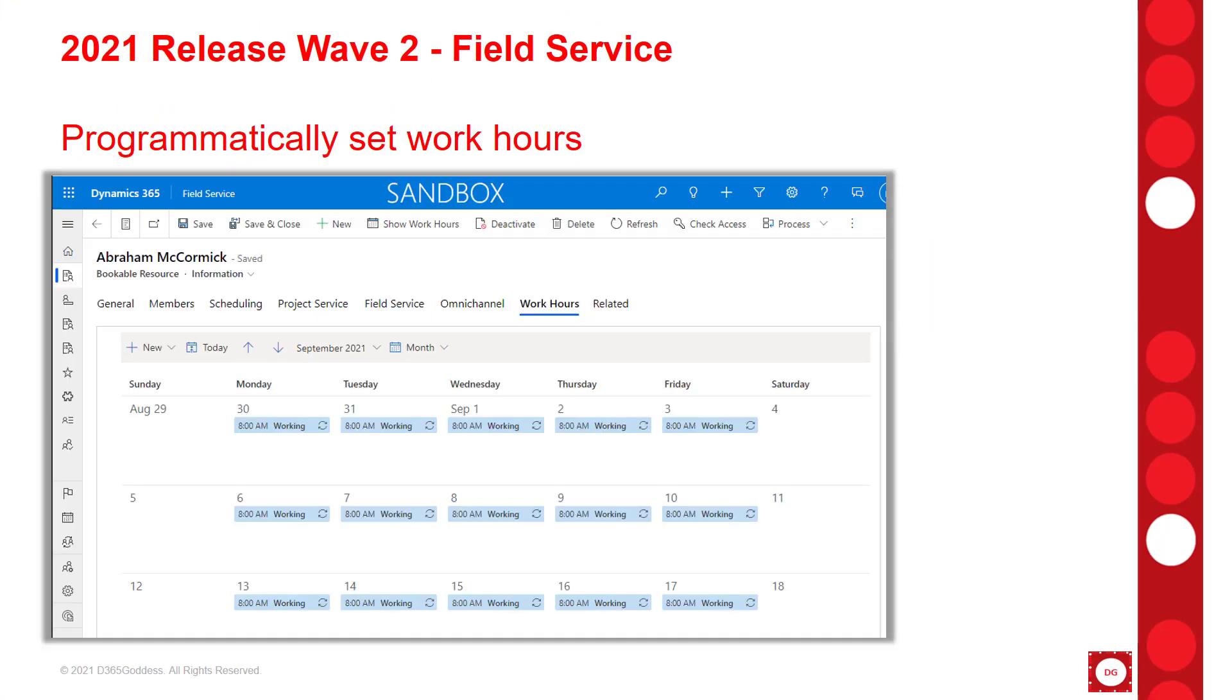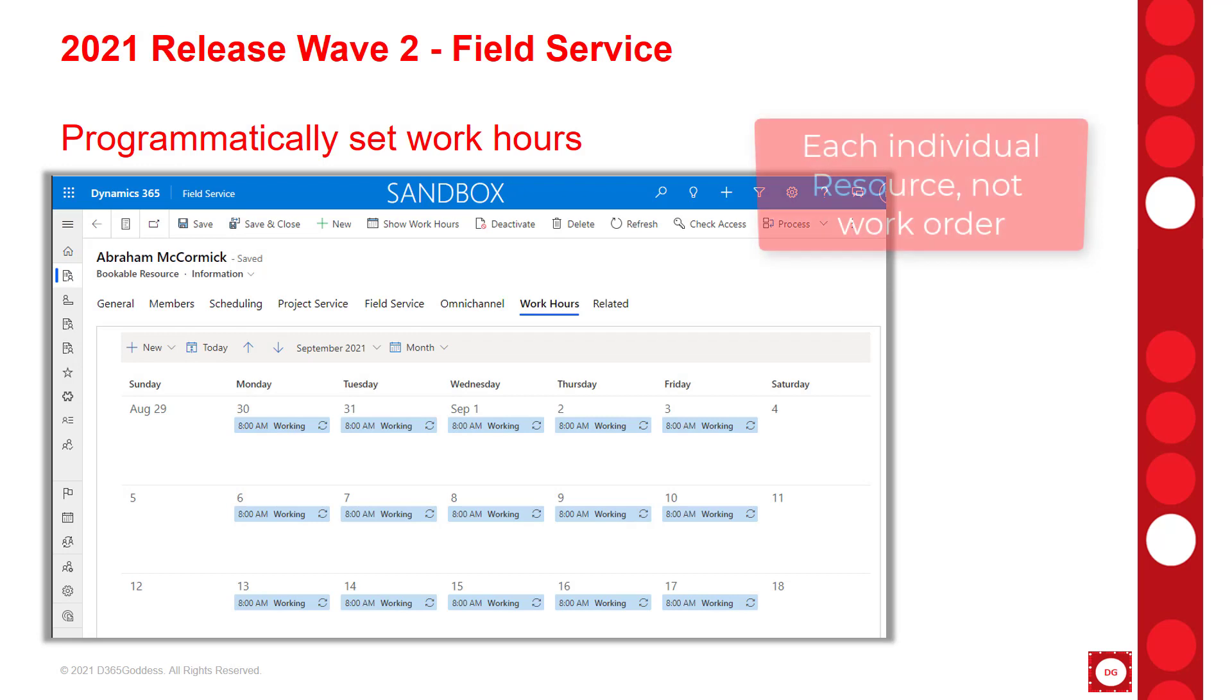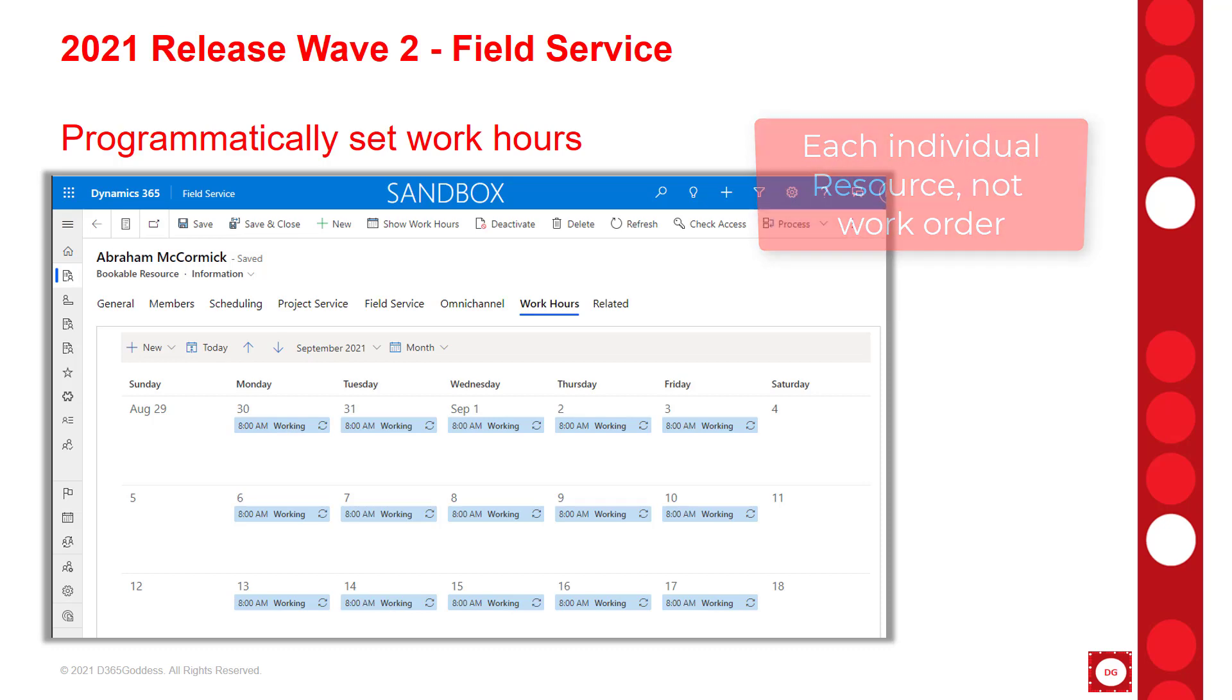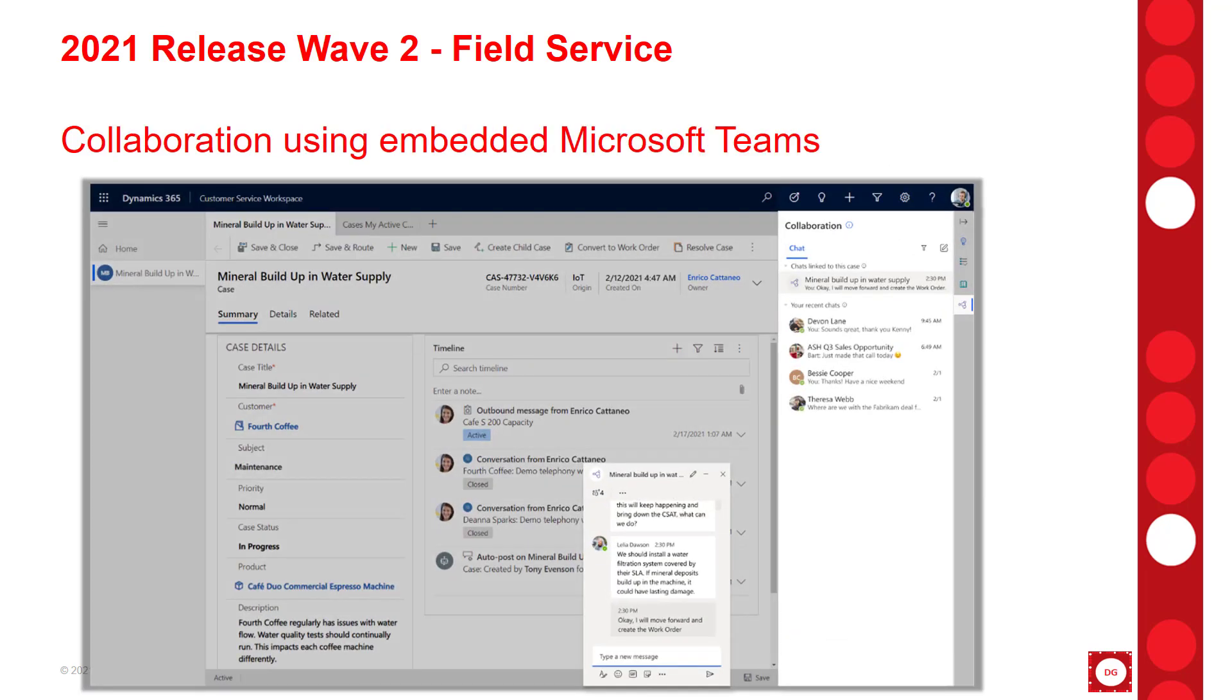Now we also now have the ability to set work hours through an API, which is really nice. Previously, we had to go in there for each individual work order, or we could just set the calendar for multiple work orders, but now you can do this programmatically by this API. I talked about this in my previous video - this is actually functionality that's going to be available throughout the application in sales, customer service, field service, etc.